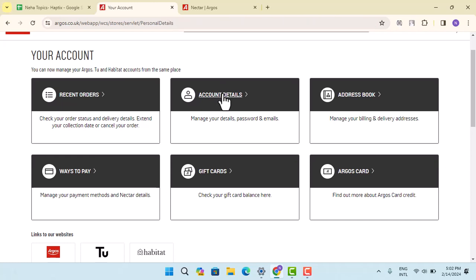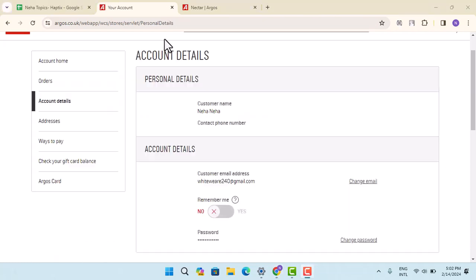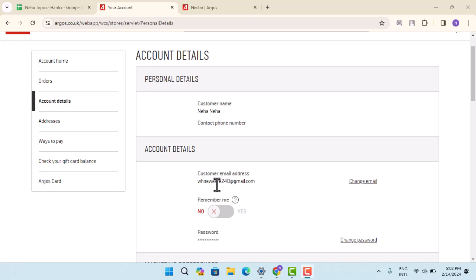So as you can see, you'll be able to see the account detail, that is your personal details and all that. Over here there's the email address, so next to it there's change email. Similarly, when you've entered your phone number or your contact phone number, then you'll be able to find this option as change phone number.